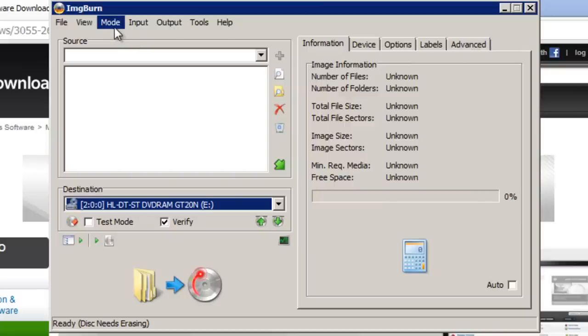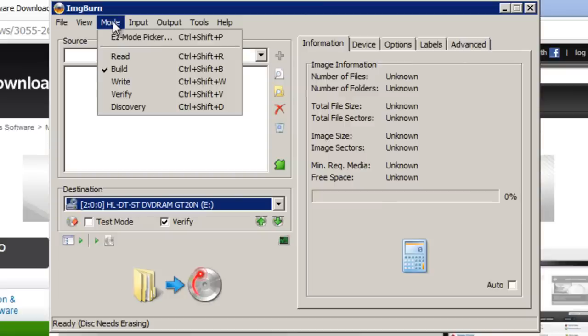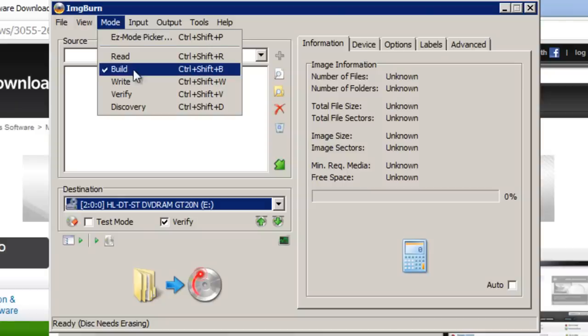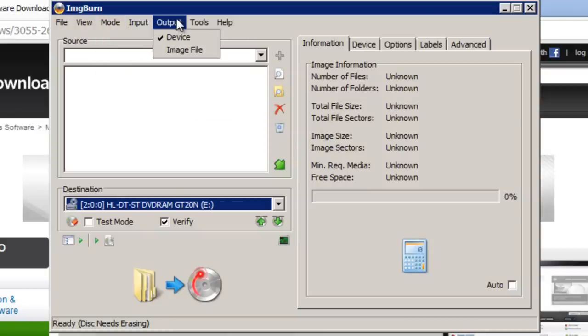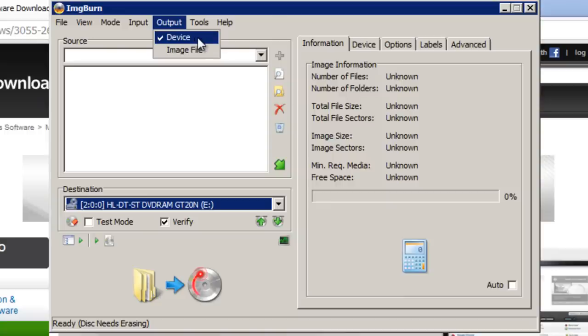Go up to the main menu at the top here. Click mode and make sure the tick is placed beside build. And then go to output and make sure the tick is placed beside device. So just check that those two things are in place before we begin.